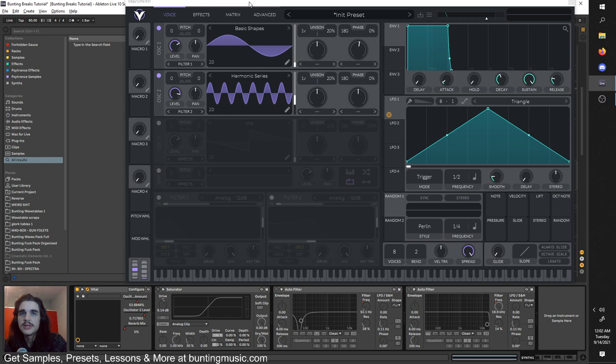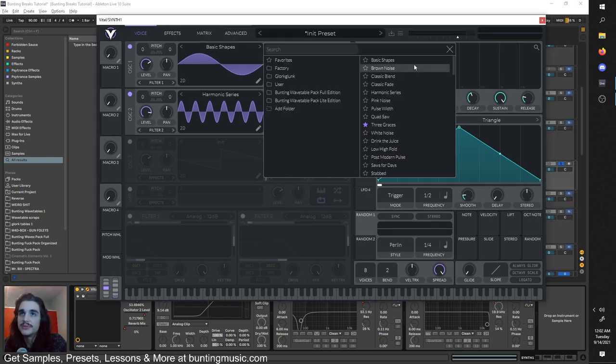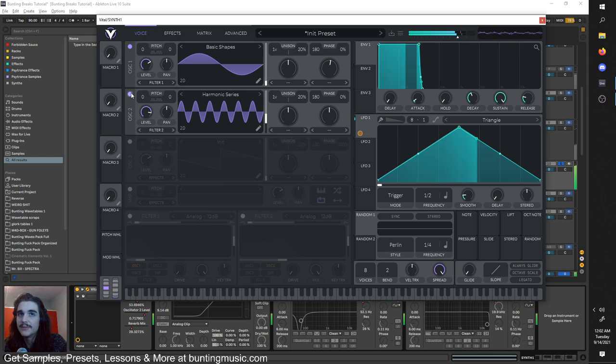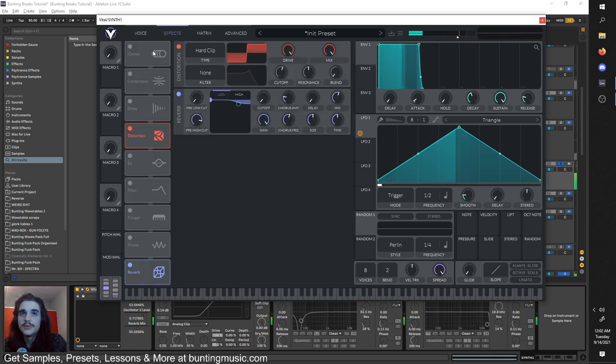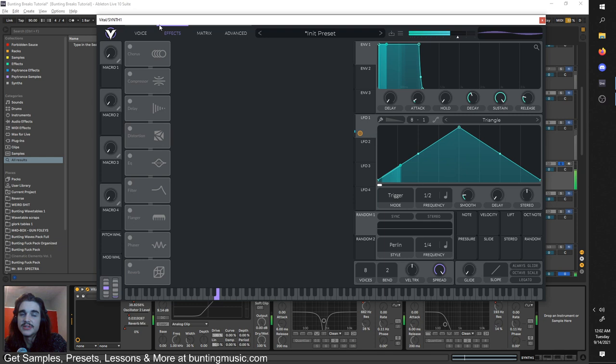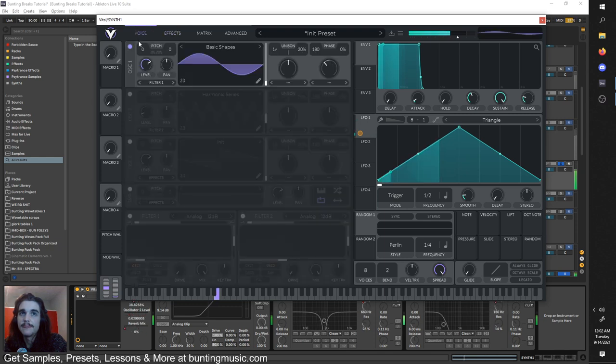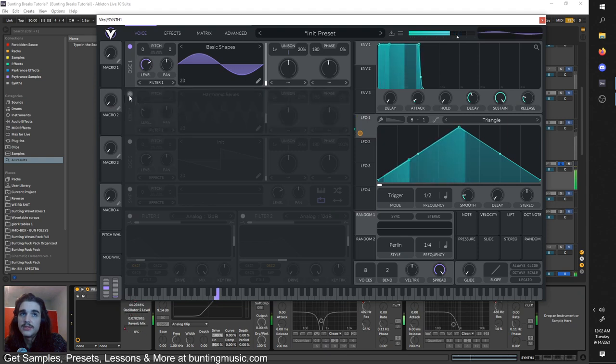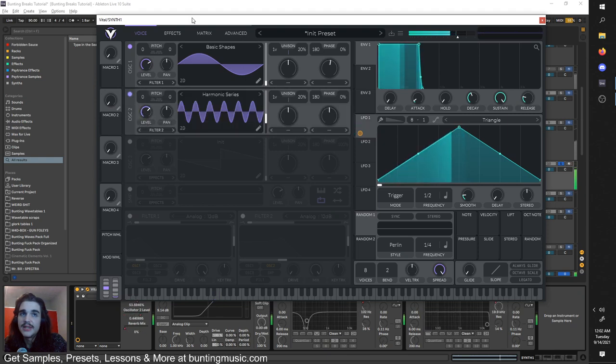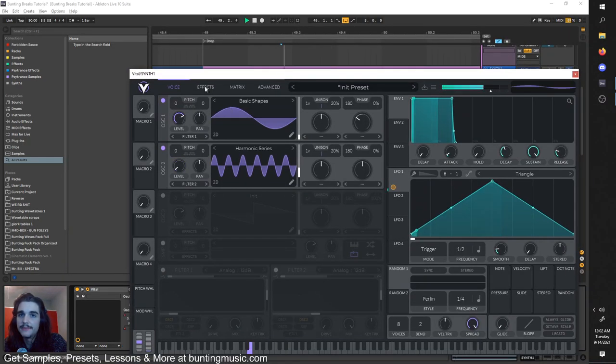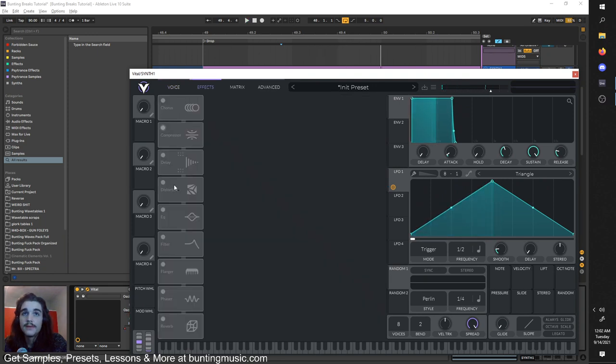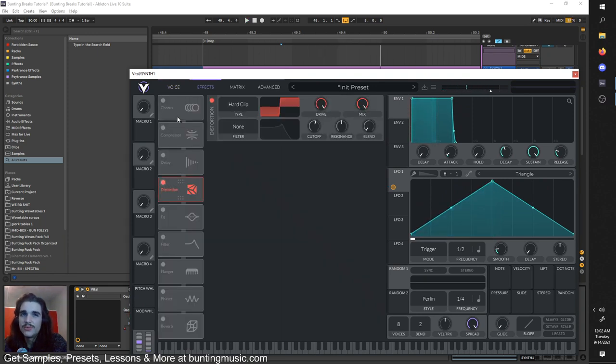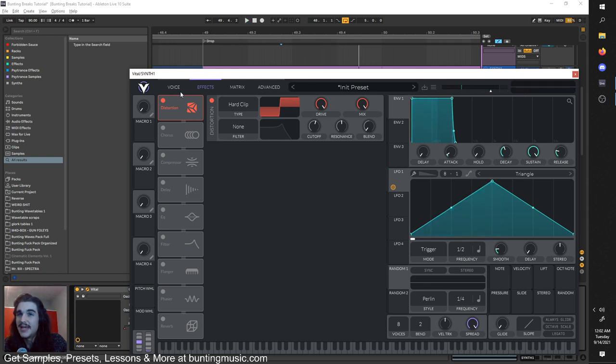Our next sound is this beautiful, fatty distorted bass. What's going on in here? In Vital, we have our old friends, the sine wave - great basis for distortion. Just grab it from the basic shapes. And a harmonic series, which I turn up to this frame here. But the real beef comes from the distortion, obviously.